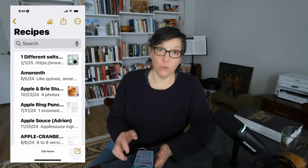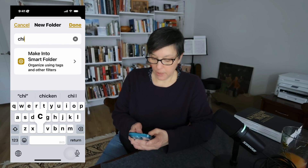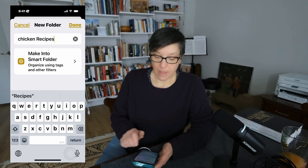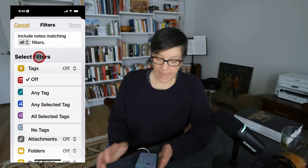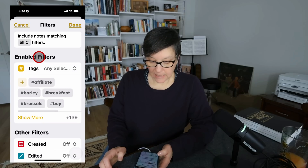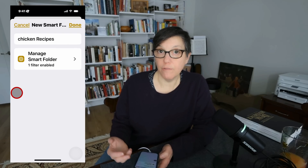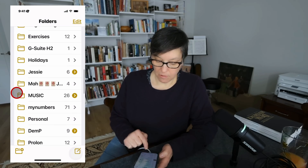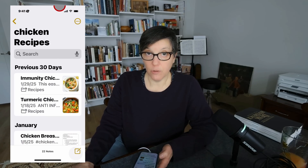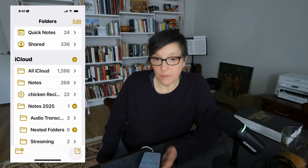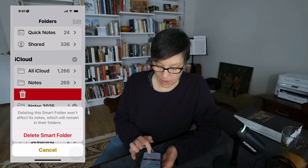You can create smart folders based on tags. Press new folder, name it 'chicken recipes,' click 'make into a smart folder,' select tags, choose 'any selected tag,' pick chicken, and press done. The smart folder appears at the top and automatically collects all notes tagged chicken. To delete a folder, tap it, slide left, press the trash can, and it's gone.